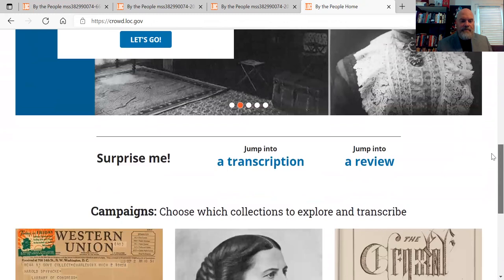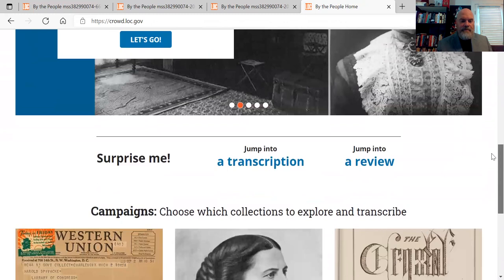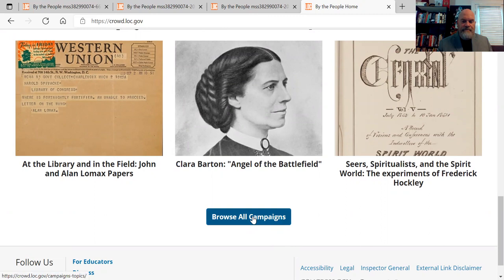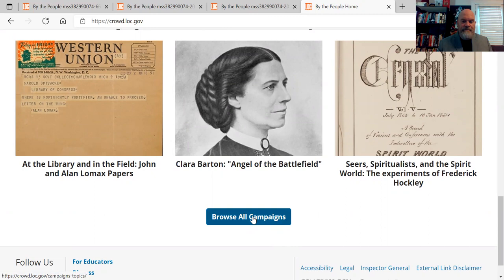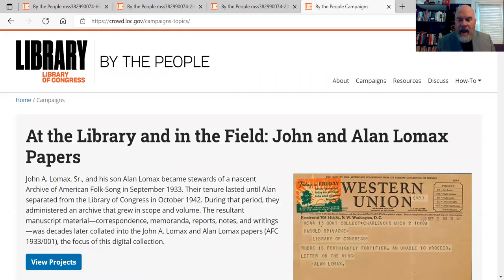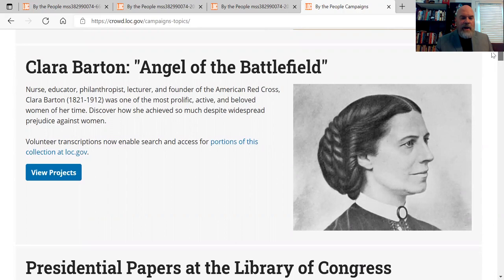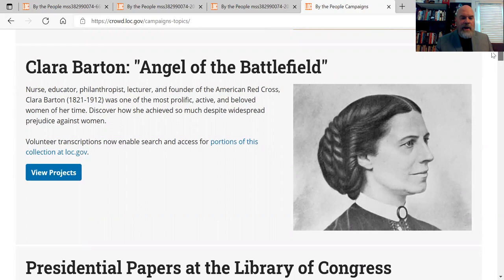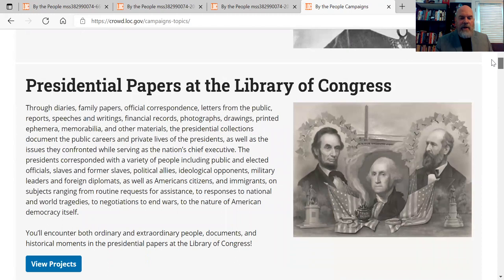There are several different campaigns and you'll move back to the main page and browse all campaigns. These are the ones that are open right now. Some have already had the transcription aspects done, so you might have to do reviewing. For example, the John and Ellen Lomax papers — he's a famous musicologist — and Clara Barton, the mother of the Red Cross.